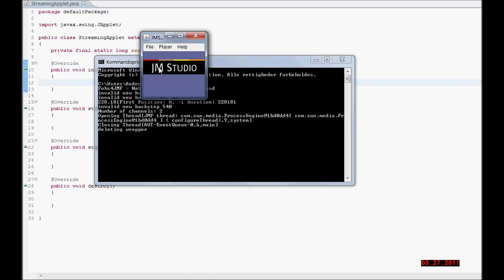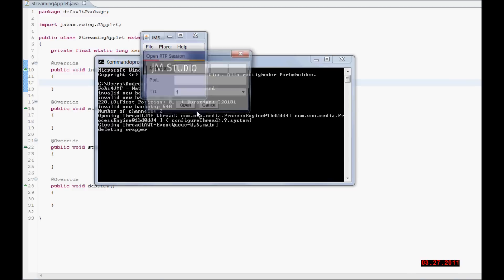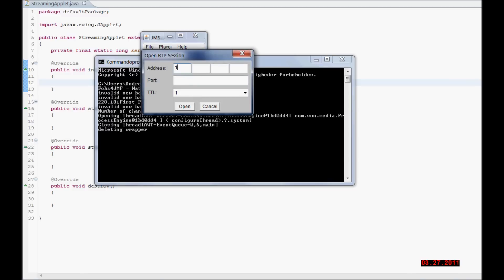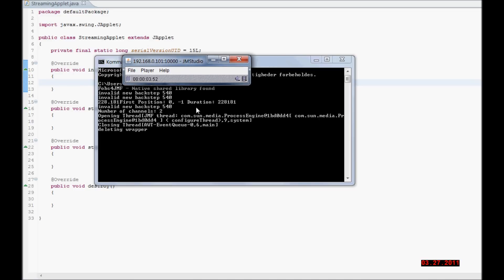I am going to show you how to open the stream here. Open RTP session. That was the port I chose. And as you can hear, I am streaming media.